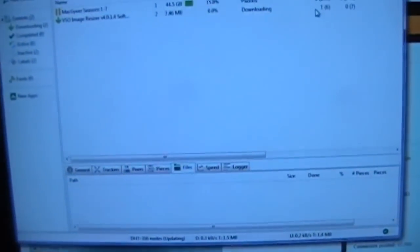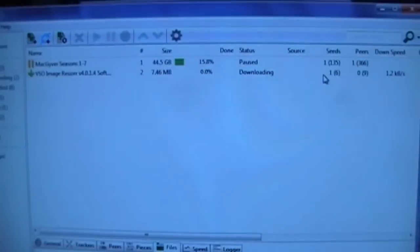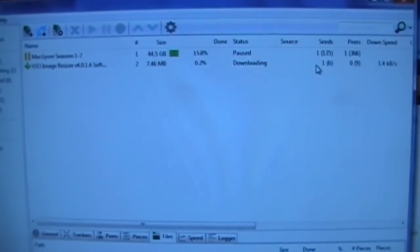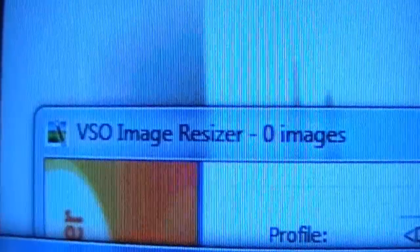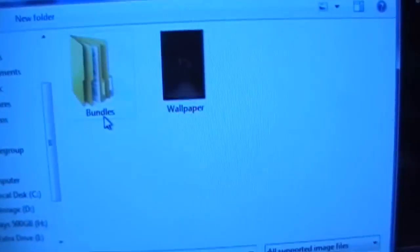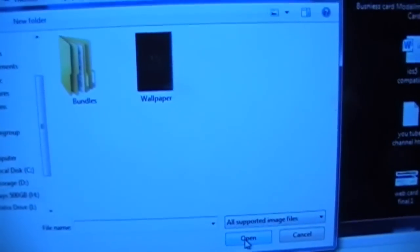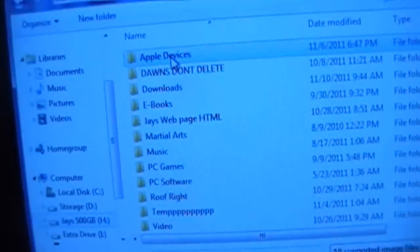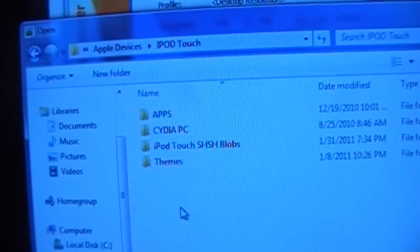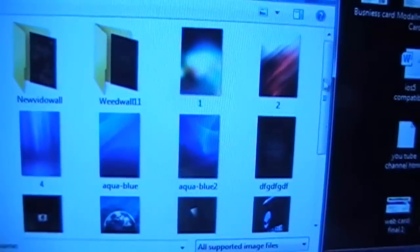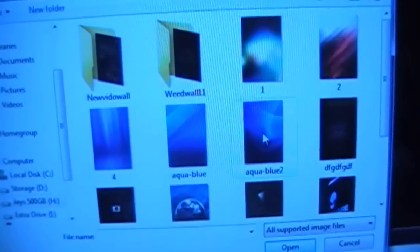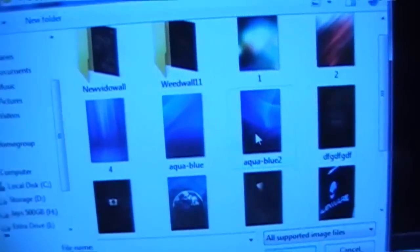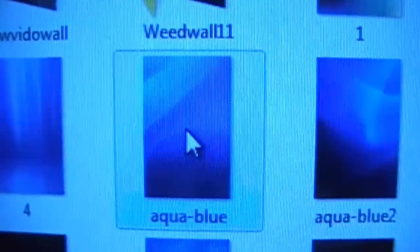And now I'm going to show you what size to change it to and how to put it into your iDevice to get it to work. So once you open up VSO, once it's installed and opened, you're going to want to choose which background you want to change the size to. So I'm going to go to where my backgrounds are right now. And now here's some of the wallpapers that I've downloaded from the internet. You can get whichever ones you want. So I'm going to choose this one here, or this one. I'm going to choose the Aqua Blue.